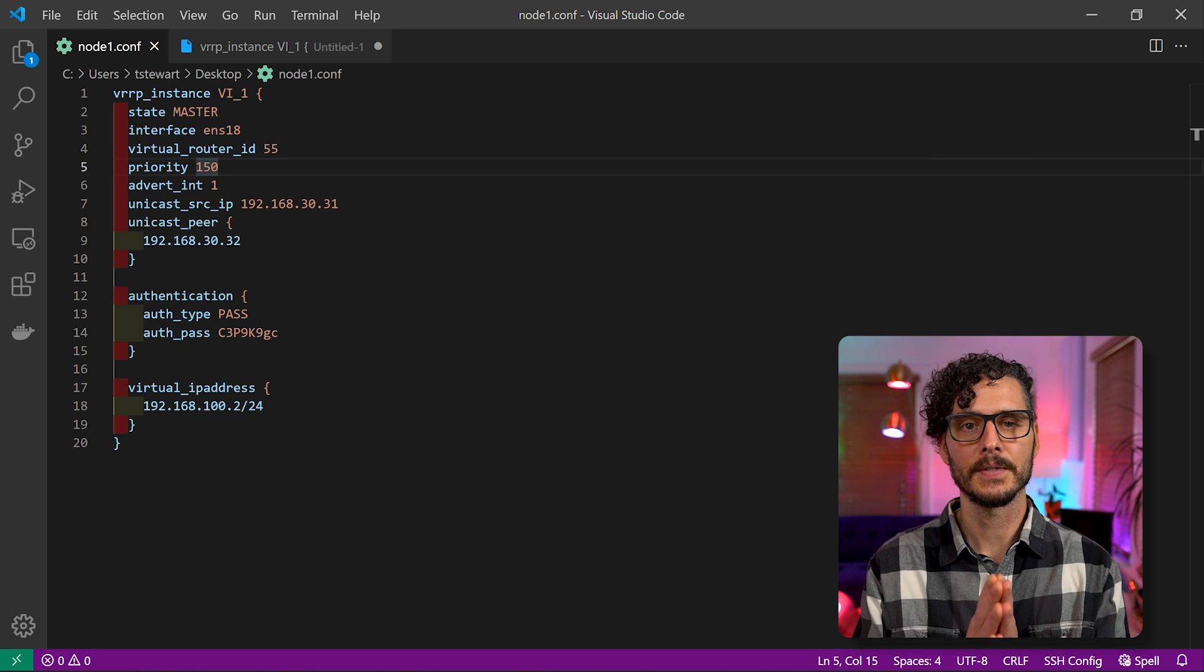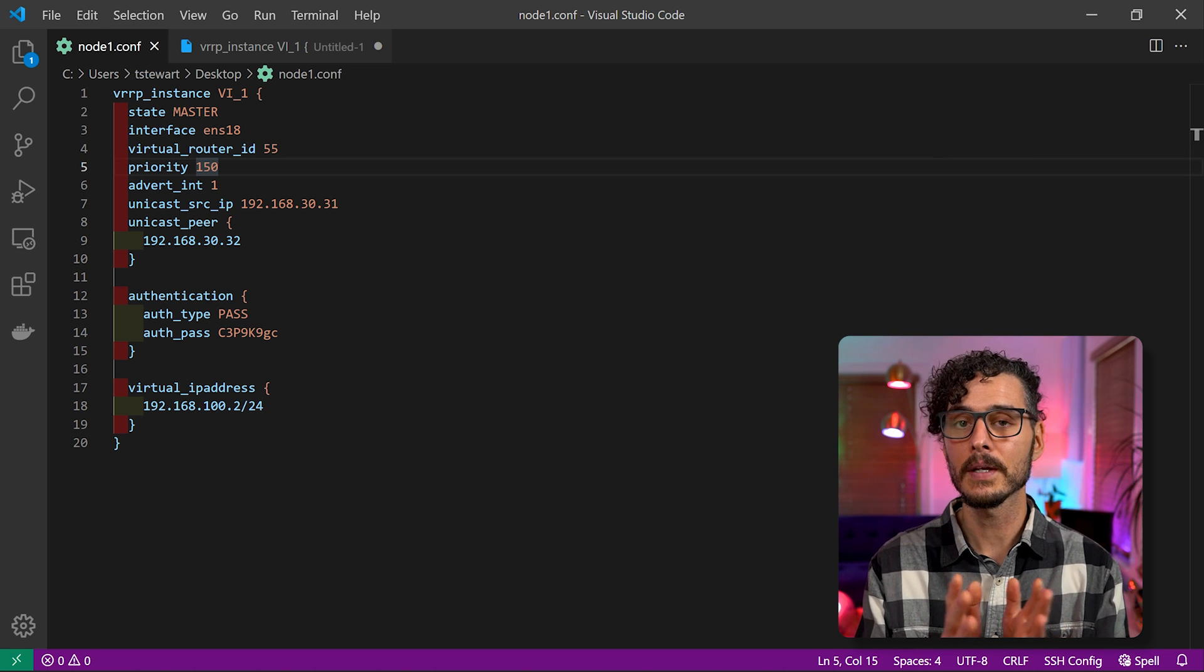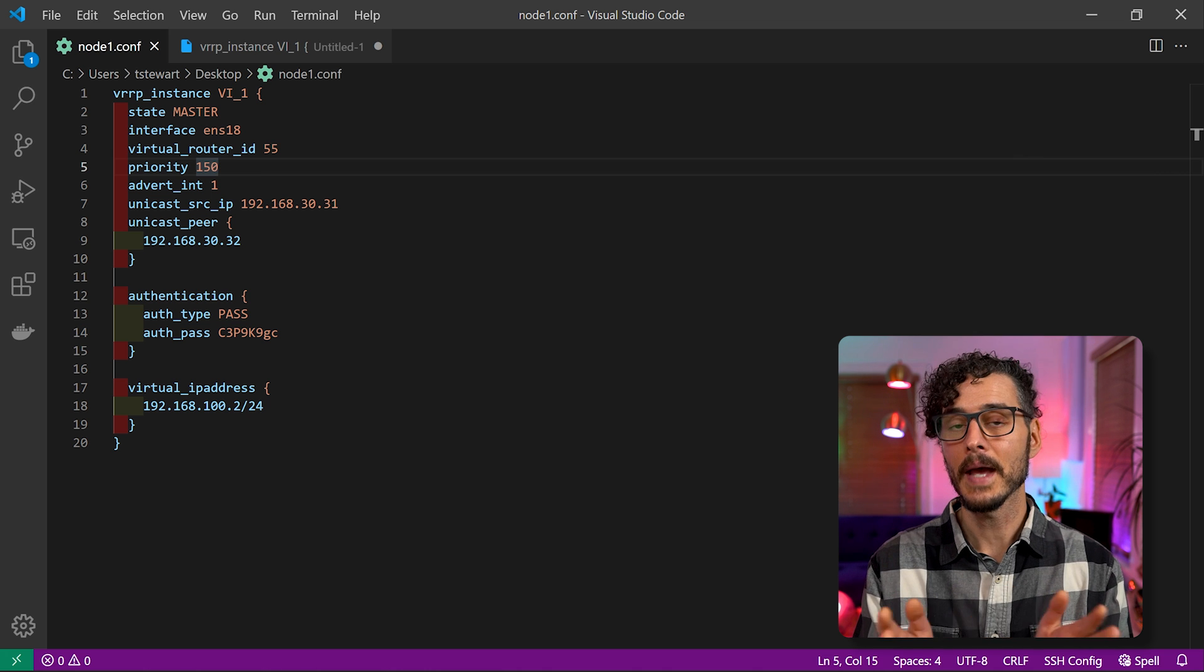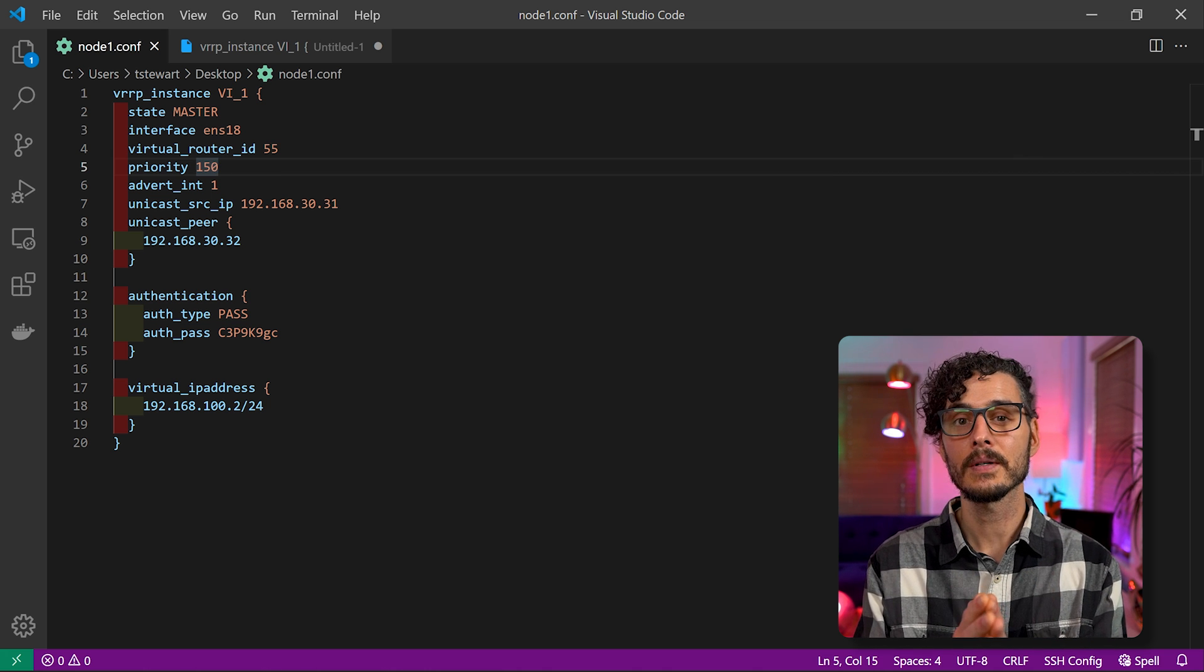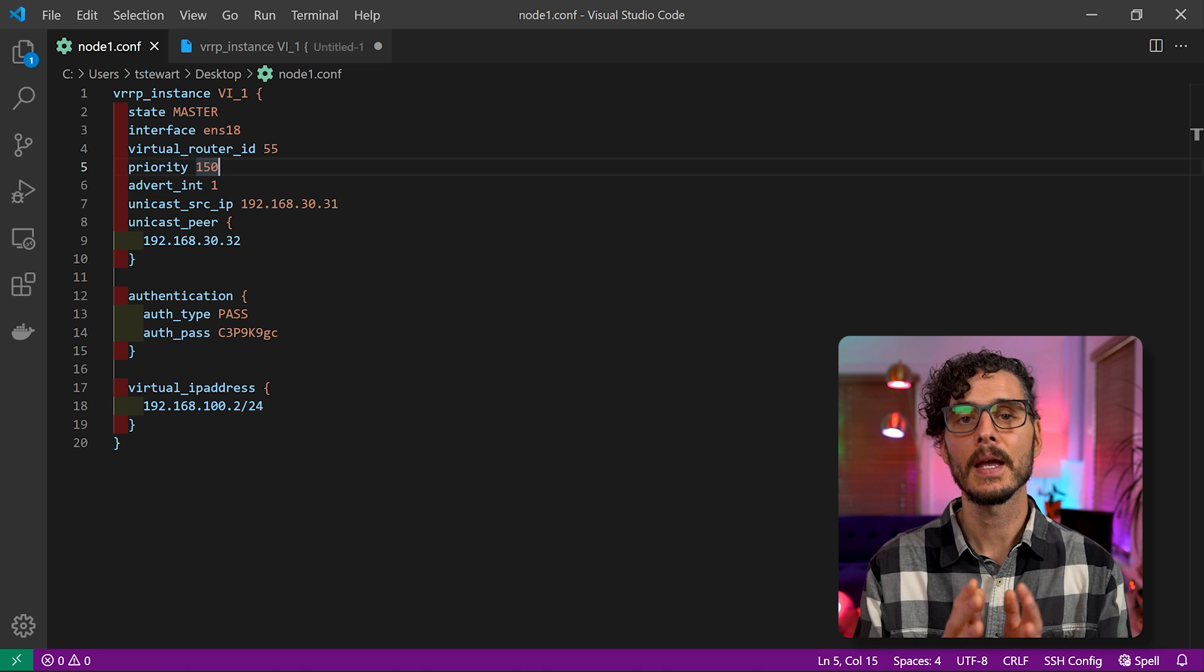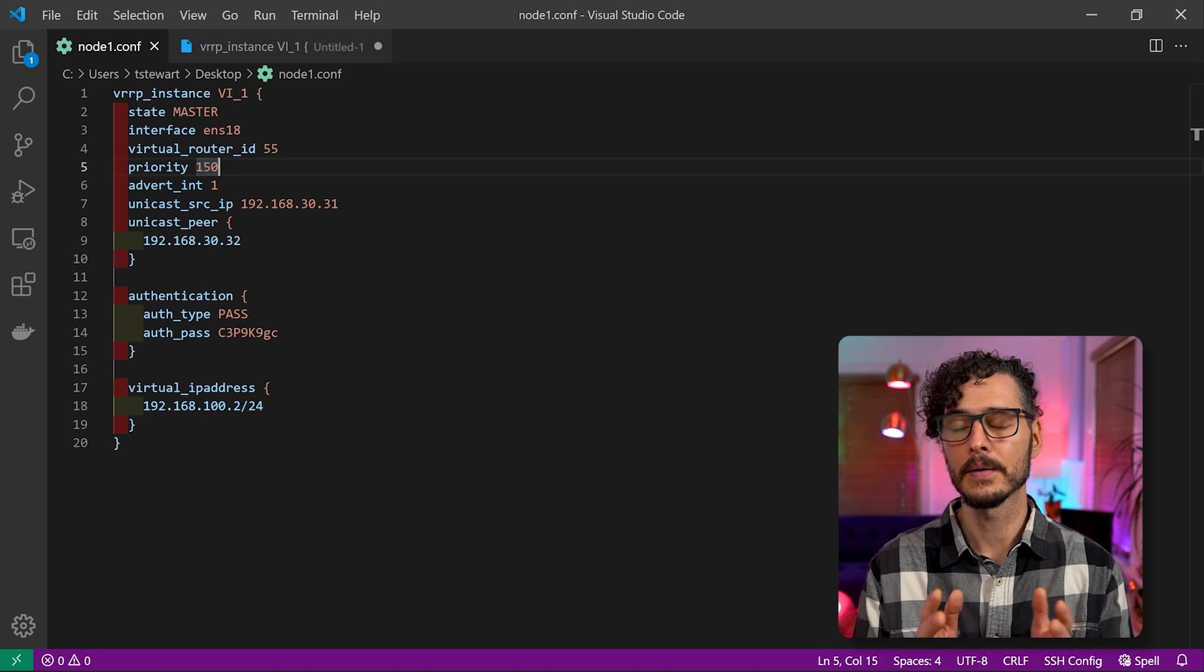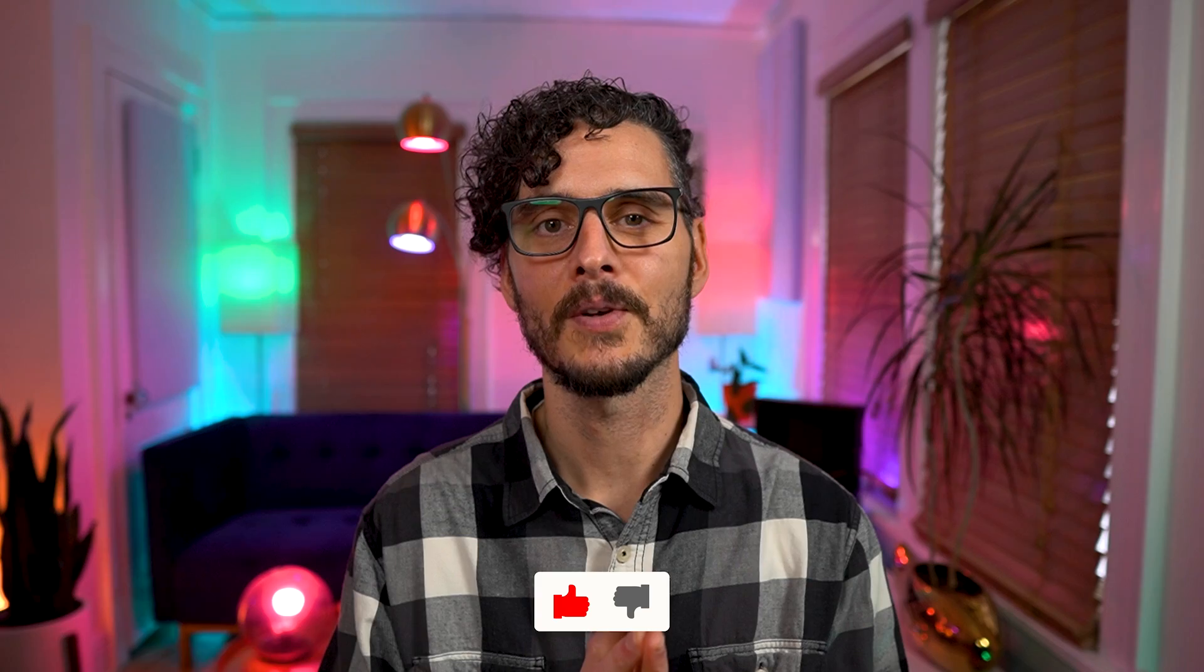Now we know that we just scratched the surface of what Keepalived is and how it can be used. And we've only covered a few use cases. But as I mentioned before, it can be used for high availability, or as a load balancer, or a combination of the two. Keepalived is an easy and lightweight solution to give you higher availability on all of your services. And so what do you think of Keepalived? Which services are you going to make higher availability now that you can do it with Keepalived? Are you going to use some more complex configuration using load balancers? If so, let me know in the comments section below. And remember, if you found anything in this video helpful, don't forget to like and subscribe. Thanks for watching.